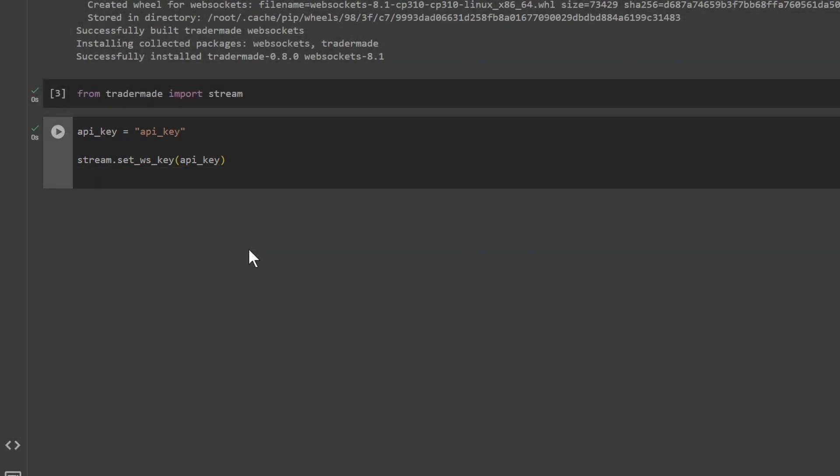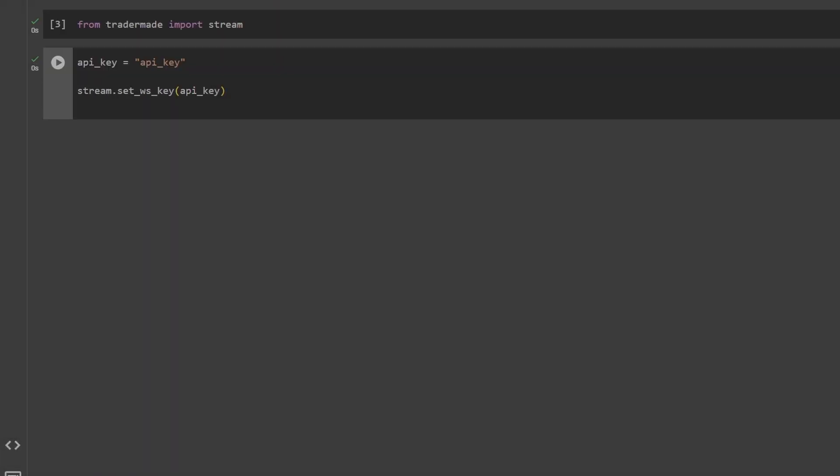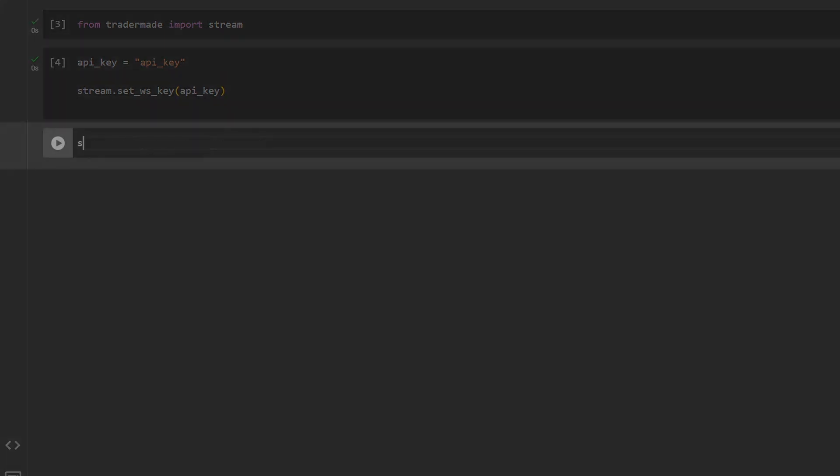Set symbols you want to call, separated by a comma. You can use up to 10 symbols for free for up to two weeks.